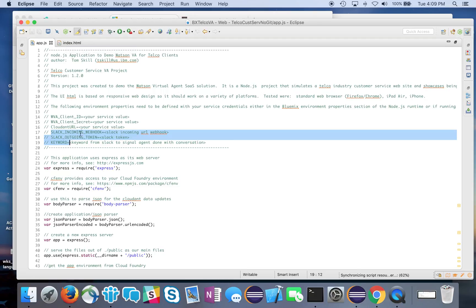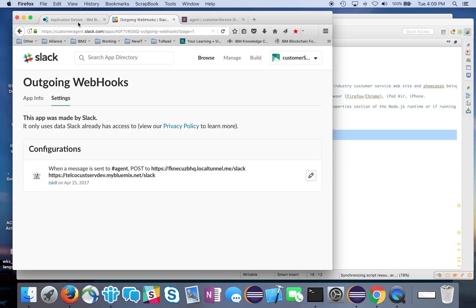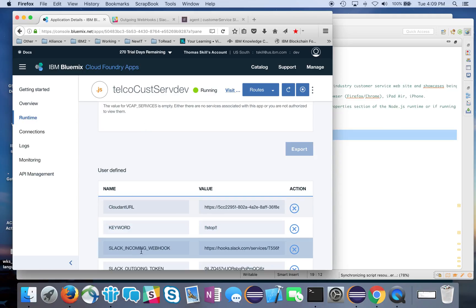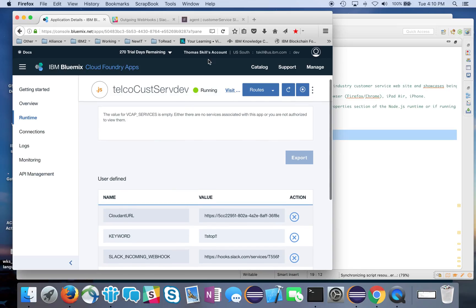The environment properties are something you're either going to define in a properties file if you're running locally, or if you're running on Bluemix, you would define this on the Bluemix runtime. Here's my app - you go under runtime and you can define all your environment properties there.